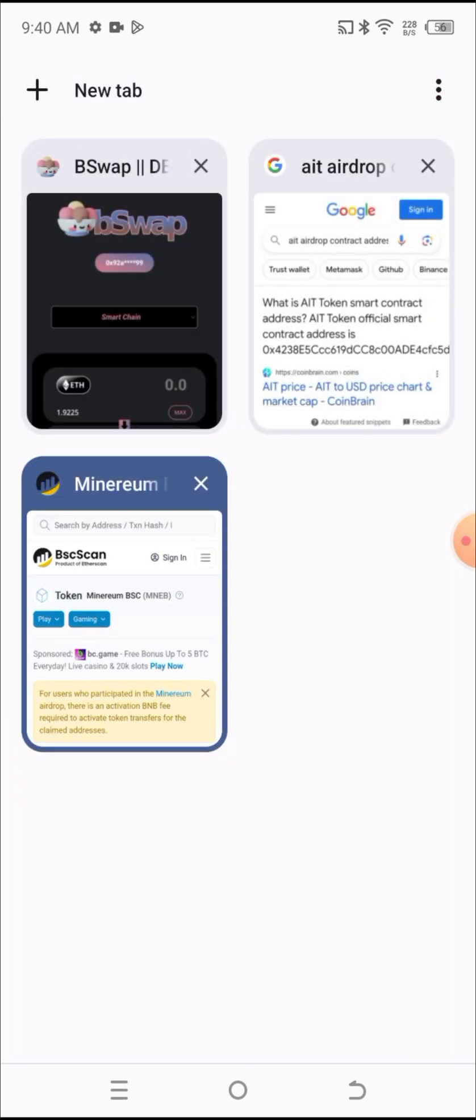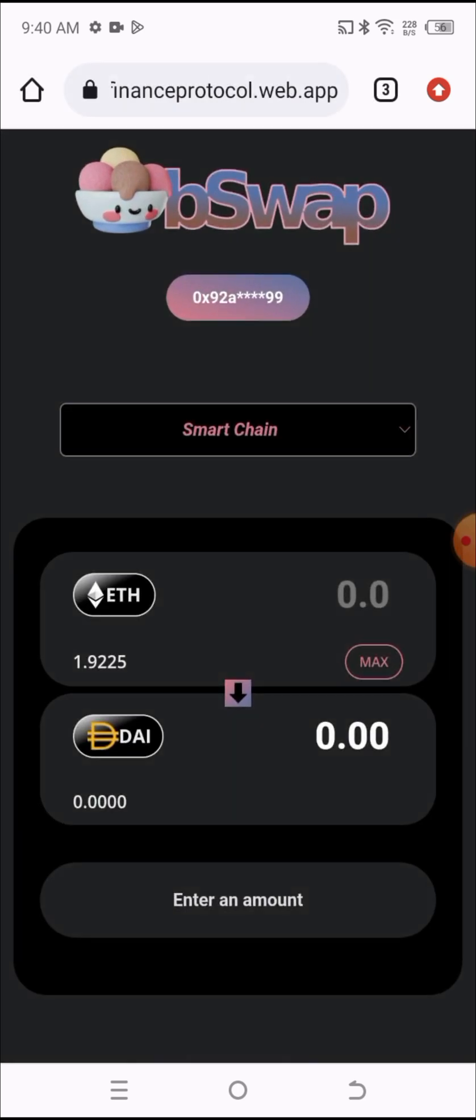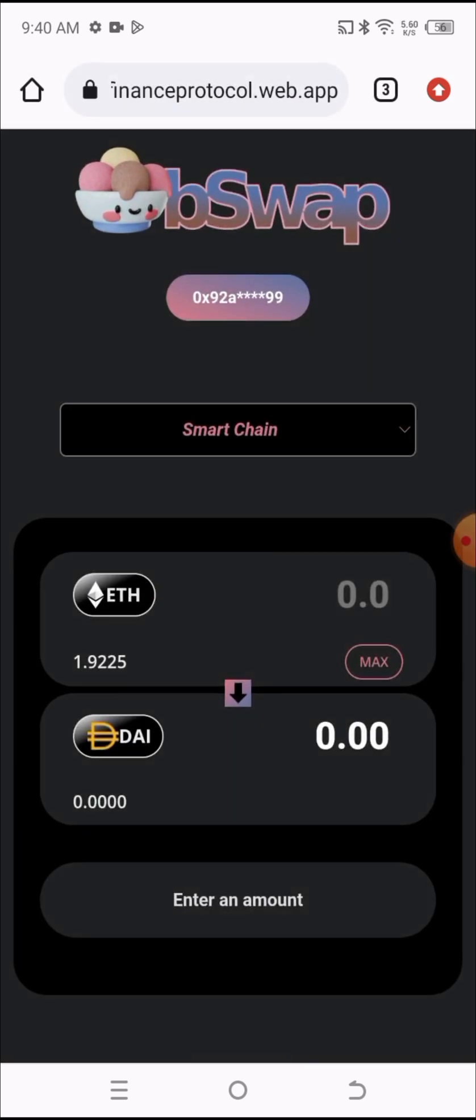Once you copy the contract address, you need to head back to the exchange. Once you get back to the exchange, click on the input token. Click on it, then paste the contract address you just copied from the BSC Scan and hit on Import.